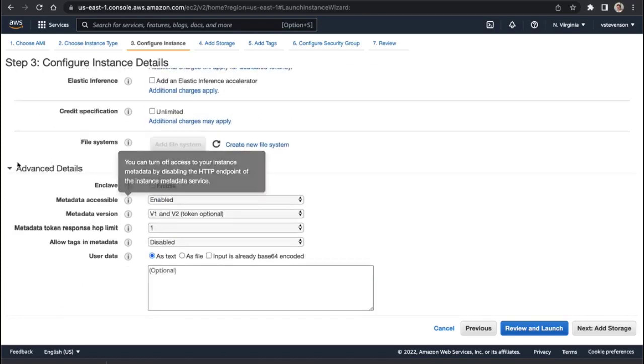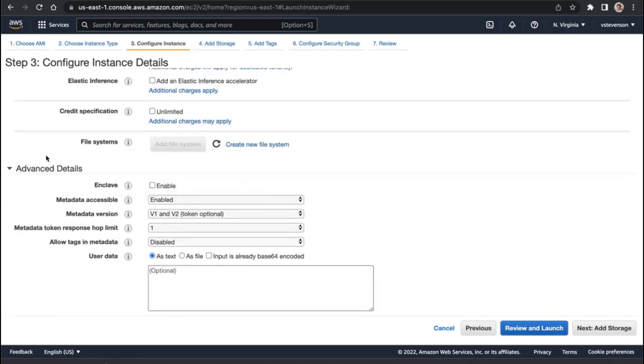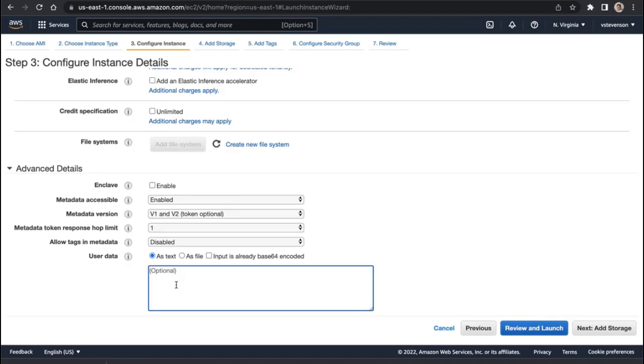I'm not going to change any of these settings, but what I will do is under advanced details of configure instance details, I'm going to have a script right here that will do what we did manually through SSH the first time around. I don't want to do this every single time, so we're going to see how cool AWS is at running this user data parameter.